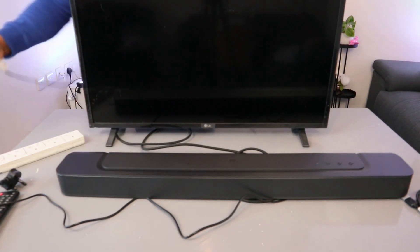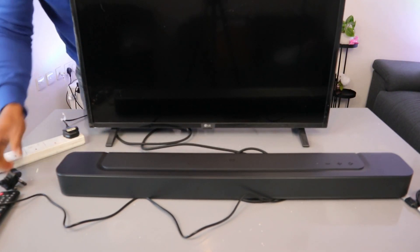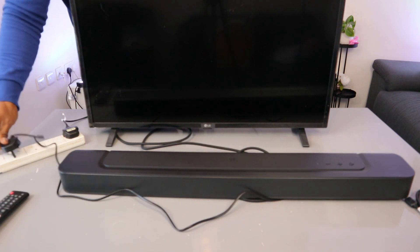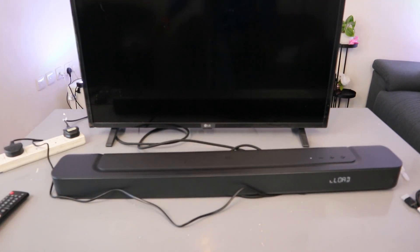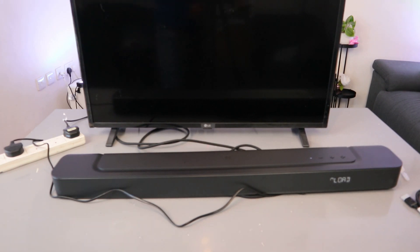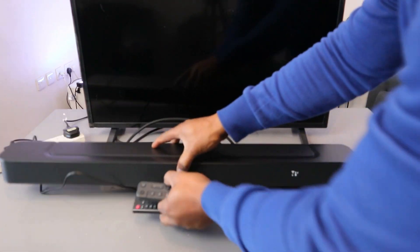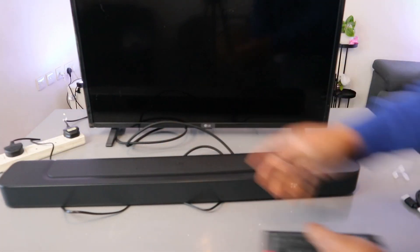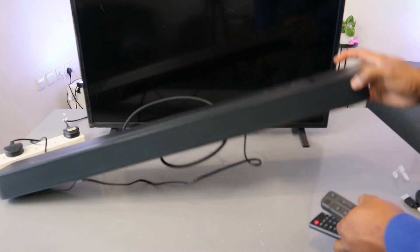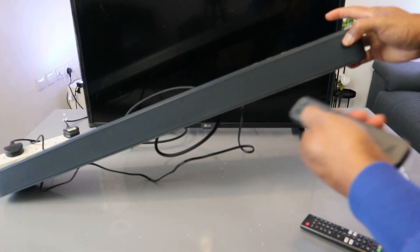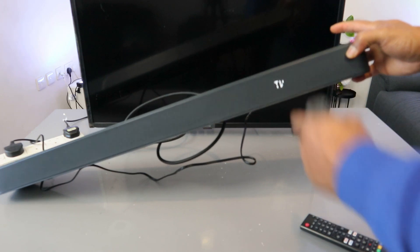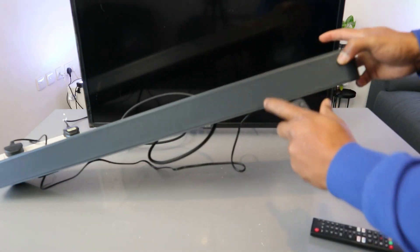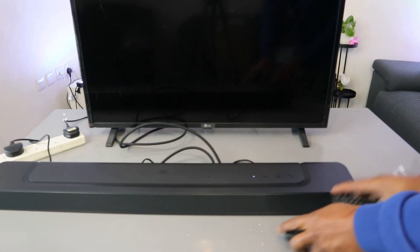Now plug in the soundbar and also plug in the TV. Switch the soundbar on and make sure it's in TV mode. You can see it's currently showing TV. Now switch the TV on.